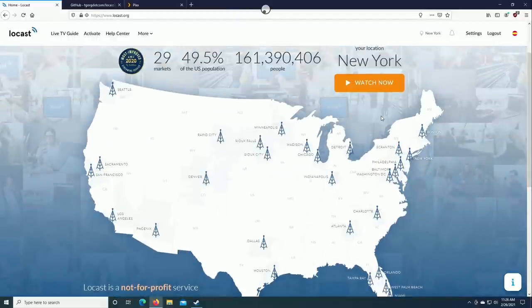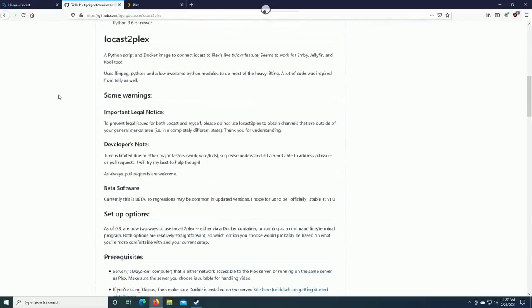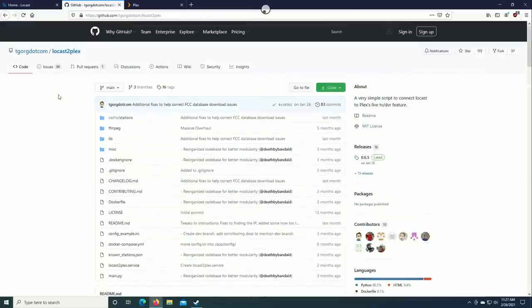So what I want to do now is show you the script that we're going to be using today. It's up on GitHub, it runs in Python, it's called Locast to Plex. And this has to run separately from your Plex server. Today we're going to install it on Windows just because it's the easiest way to demonstrate, but you can also download this for Linux, for the Mac, it even runs in a Docker container if you wanted to spin it up that way. But it does need to run in its own instance and it's not integrated into Plex itself at this time.